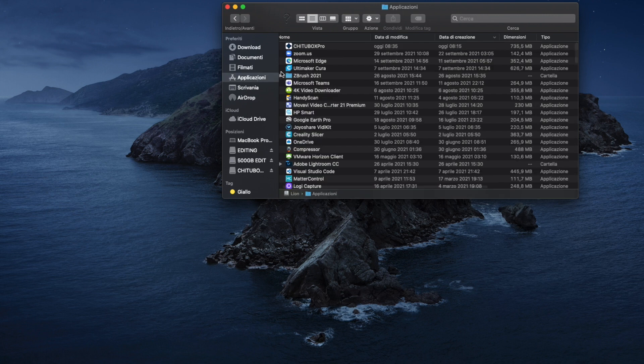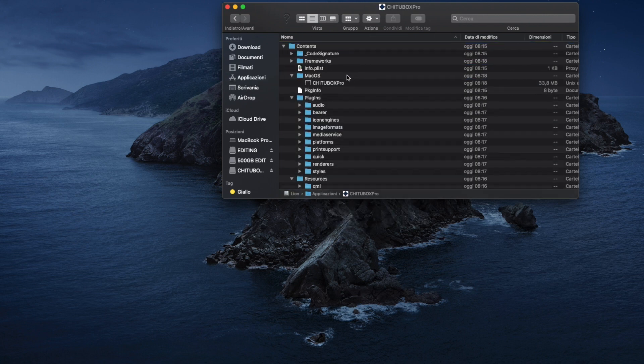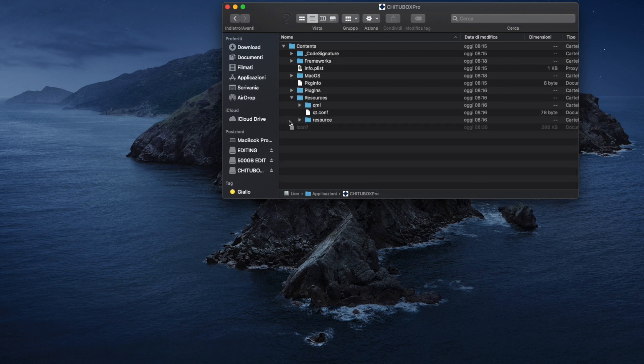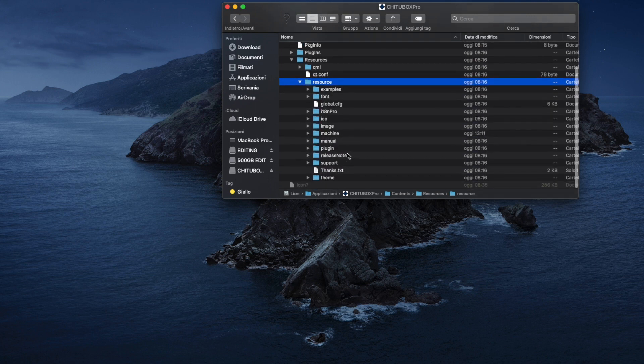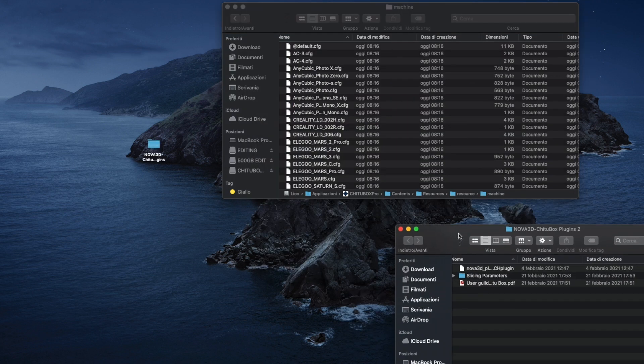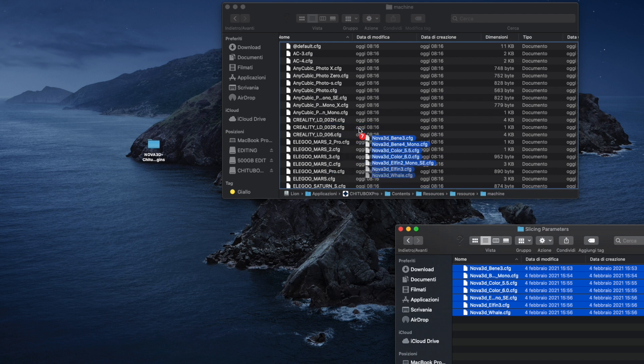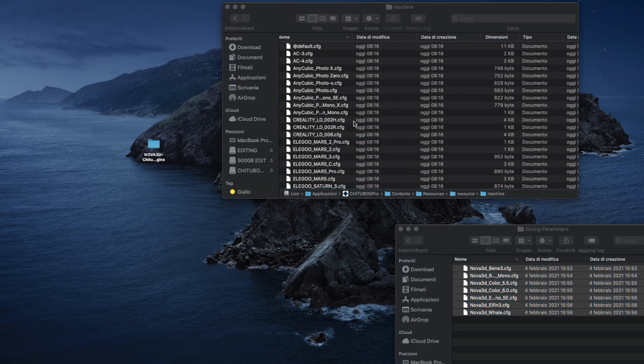Second thing we need to do is go inside the folder of the application. I'm using a Mac. Under the resource file, we'll find another folder called resource and then another folder called machine. In this folder, we will need to copy all the slicing parameters we already downloaded.